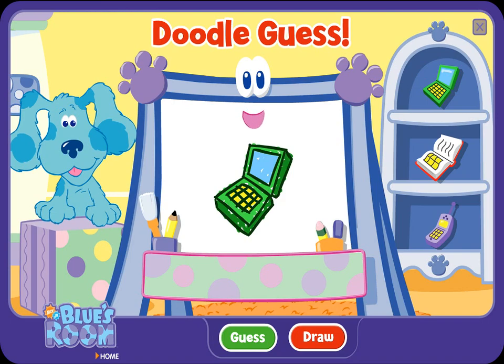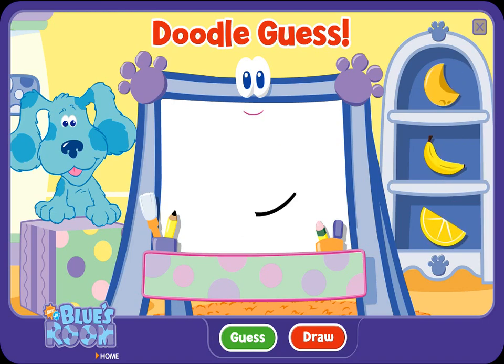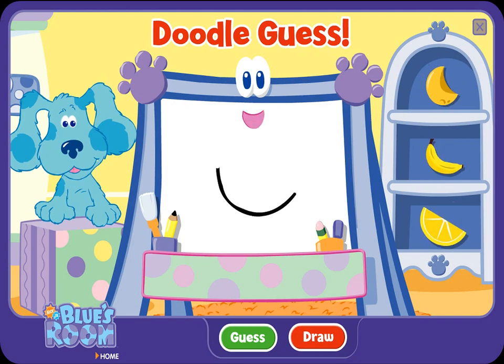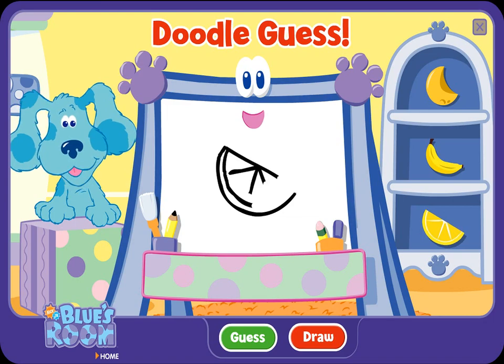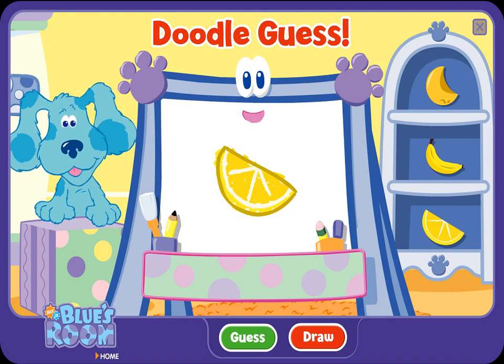Let's try another. A doodle, doodle, doodle — guess! A lemon. Ha-ha, you guessed it. You're a great guesser. Let's try another.